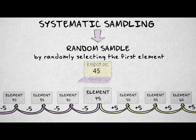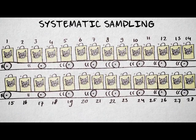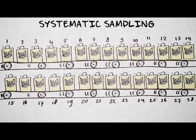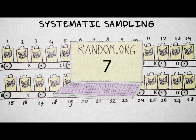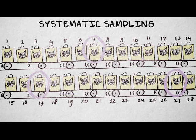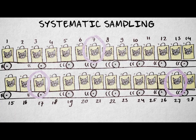Suppose we want to sample the quality of cat food on an assembly line. A random number gives us a starting point — say the 7th bag. We then sample each 10th bag, so we select bag number 7, 17, 27, etc.